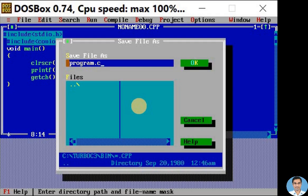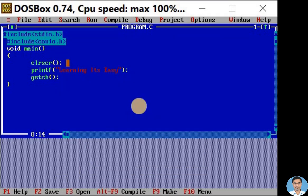Here we can click the OK option or we can simply press enter key. Now we have saved the program and the name of the program is on the top that is program dot C.